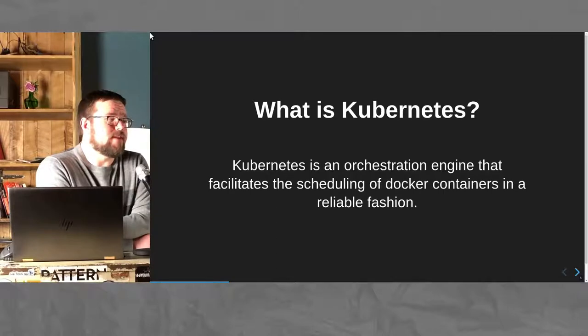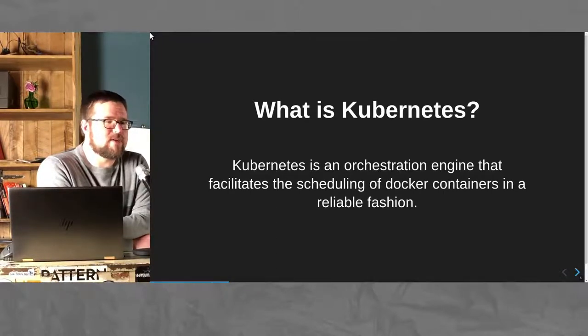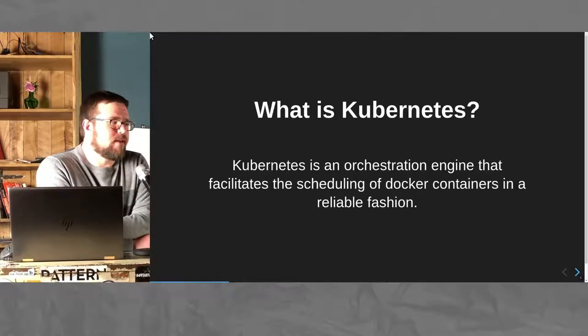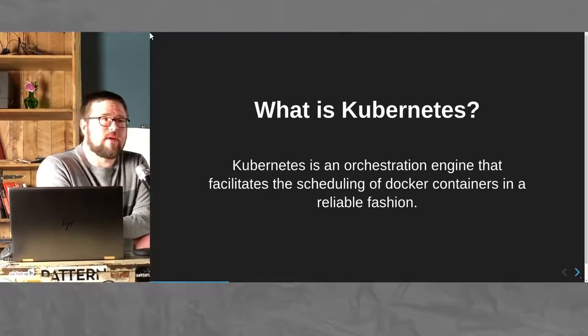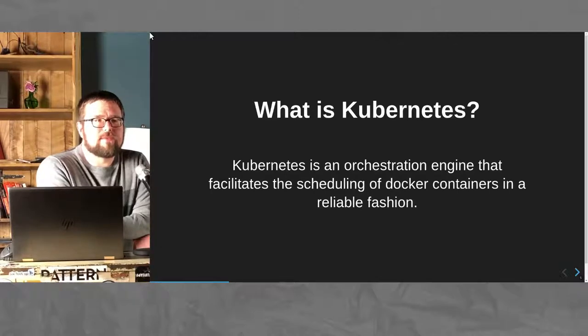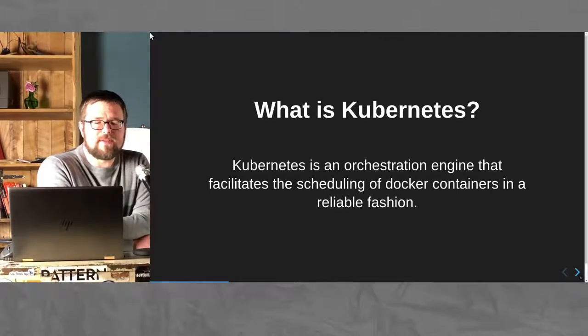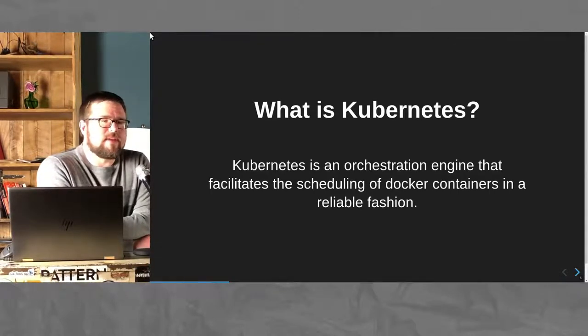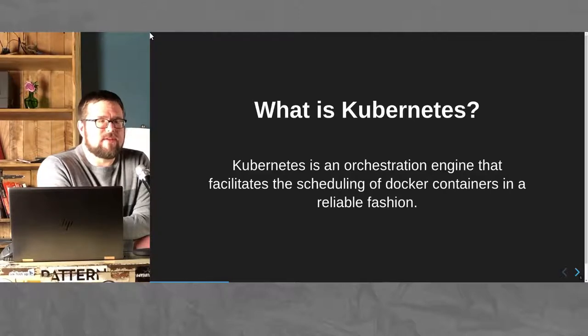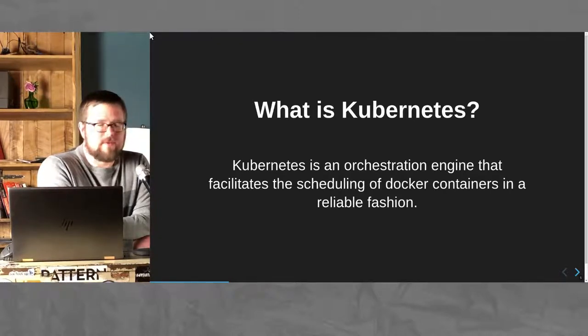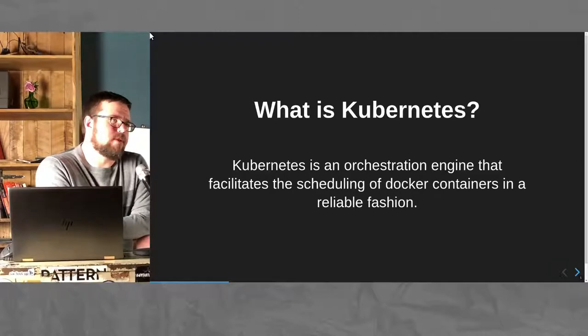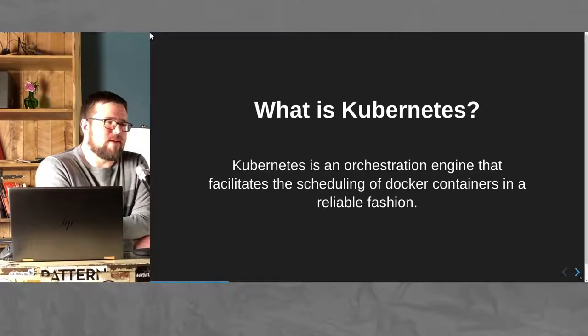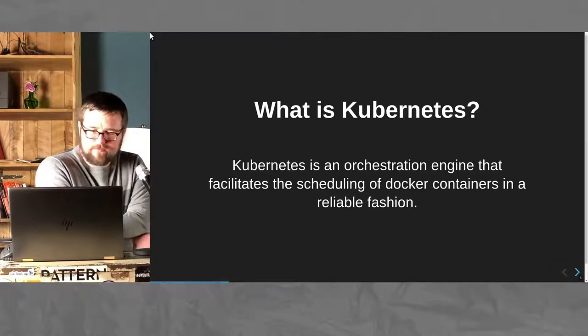I didn't have a chance to find a ton of GIFs to load into my presentation. Maybe I'll shoot for that next time. But what is Kubernetes? Kubernetes is an orchestration engine that facilitates the scheduling of Docker containers in a reliable fashion. It's highly configurable and it is really awesome.